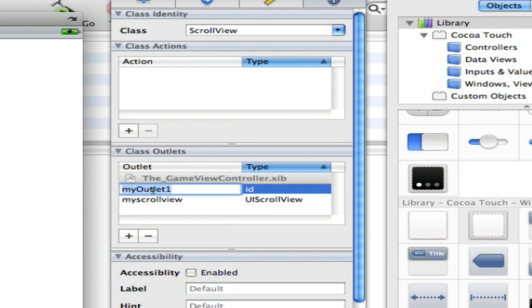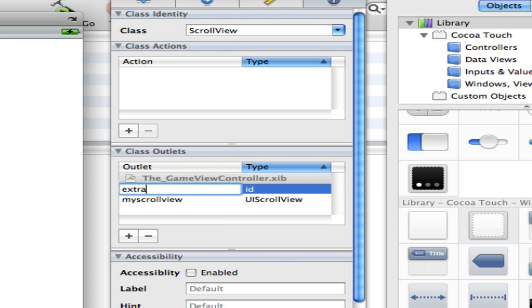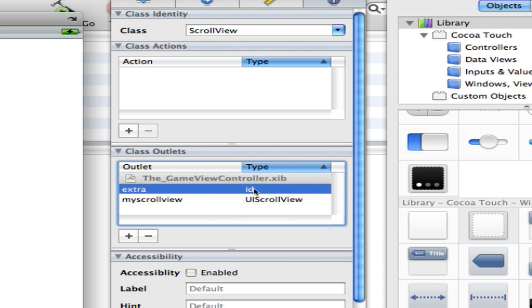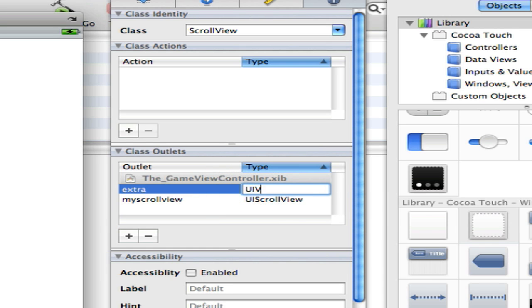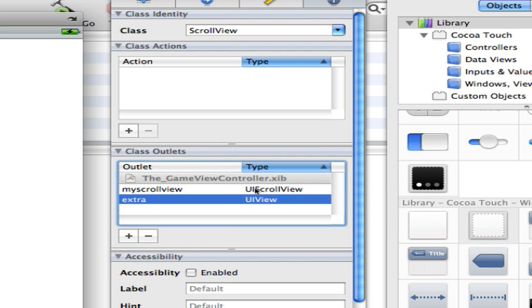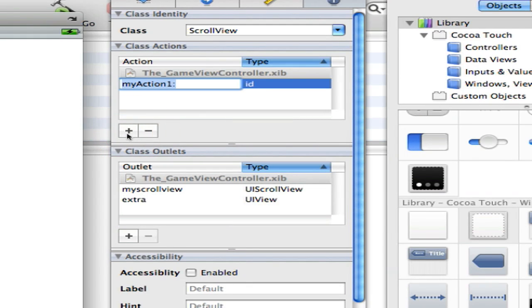And the next one would be extra. You have to have this and this is going to be a UIView. You have to have this to make it work.